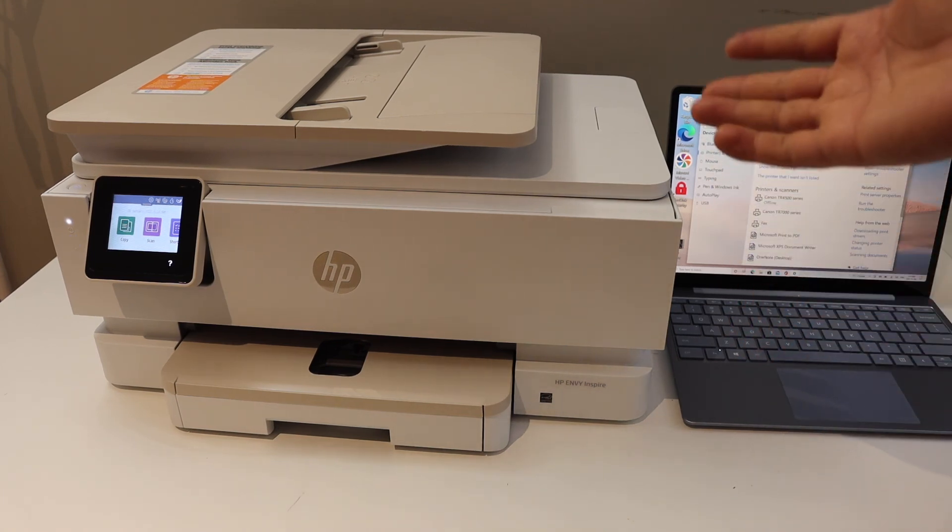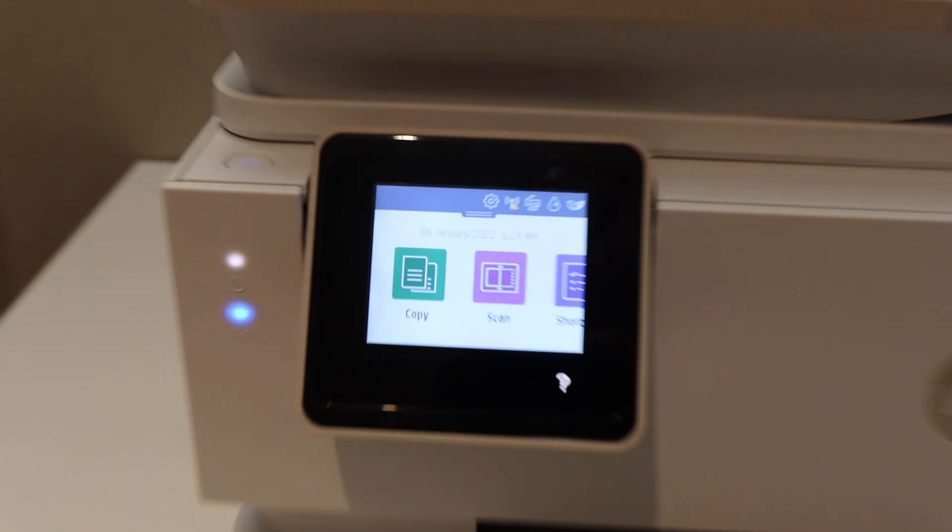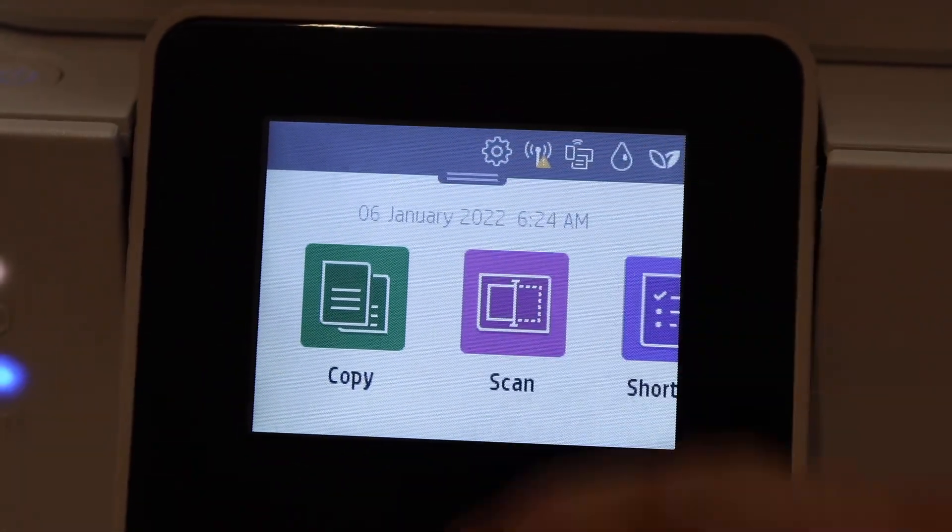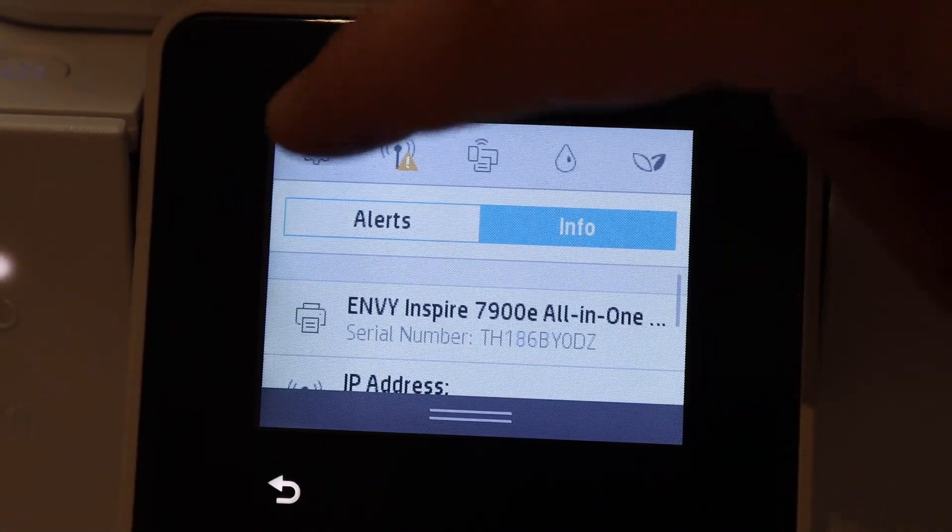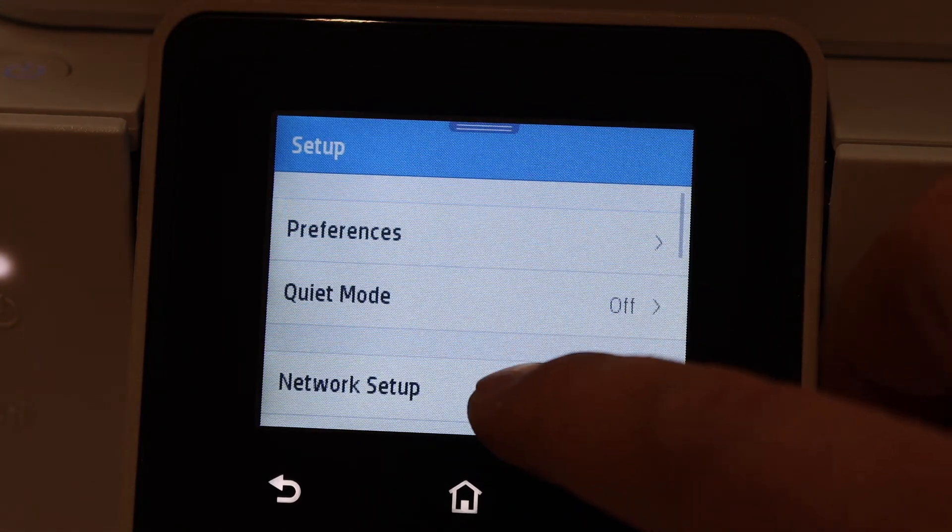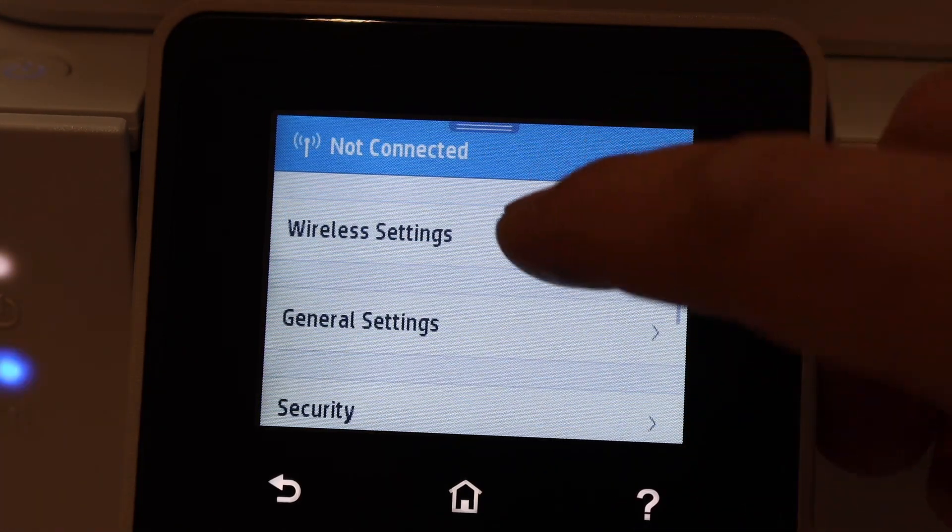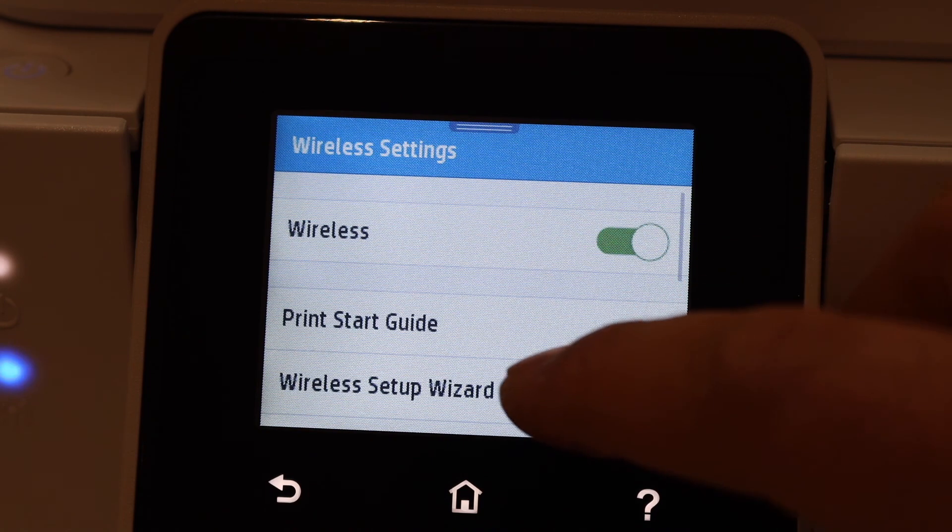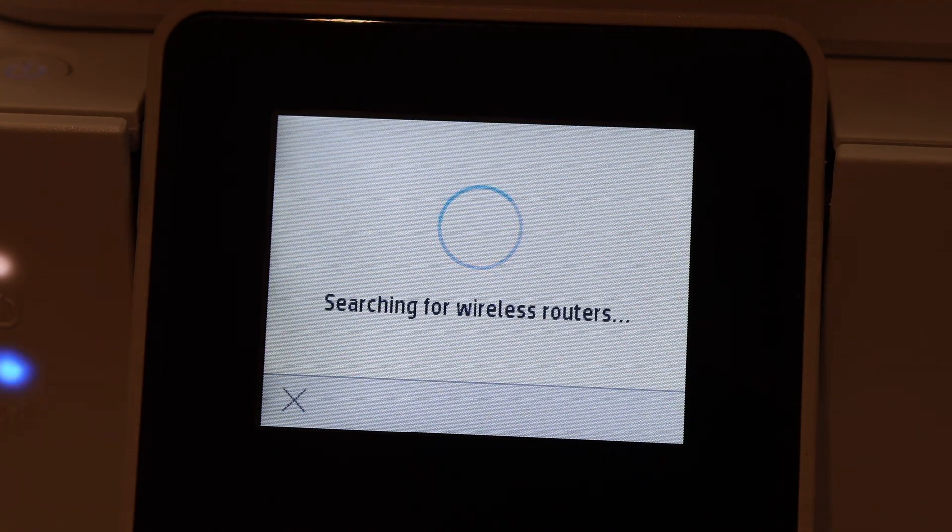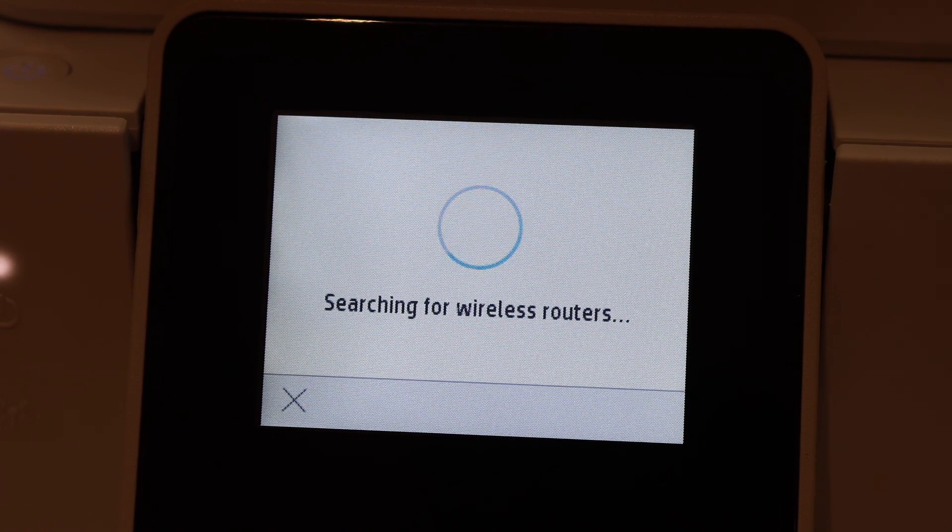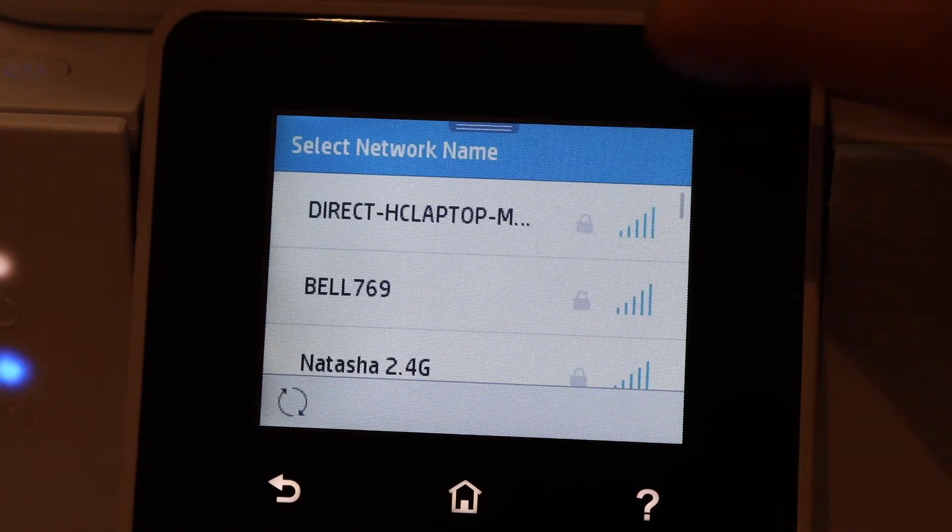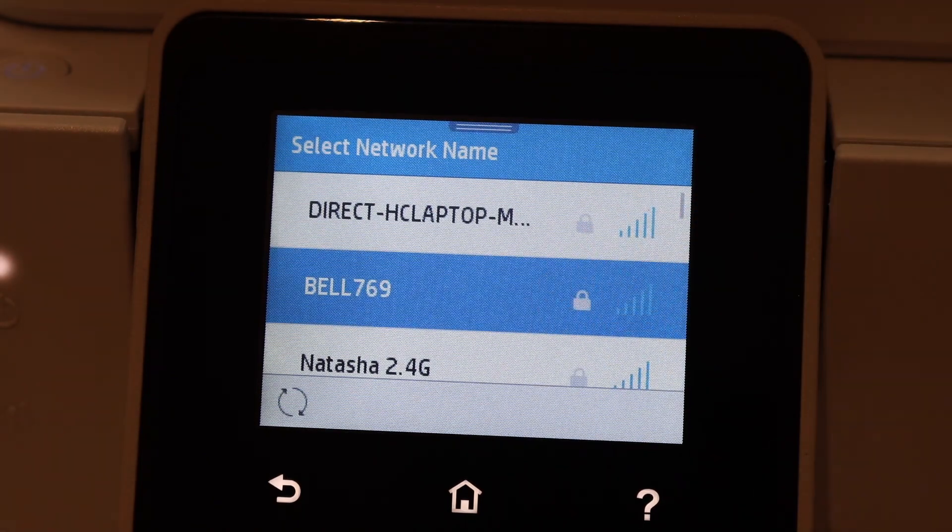Go to the printer screen to connect it with the Wi-Fi network. Scroll down and click on the settings icon, then network setup, wireless settings, wireless setup wizard. It will search for your network. Select the name of your network and enter...